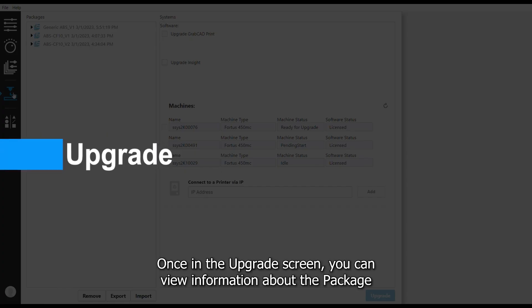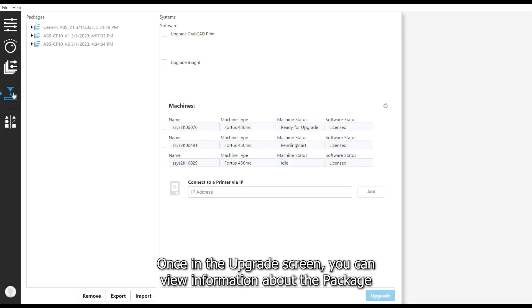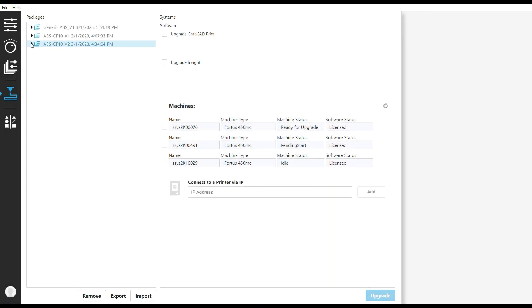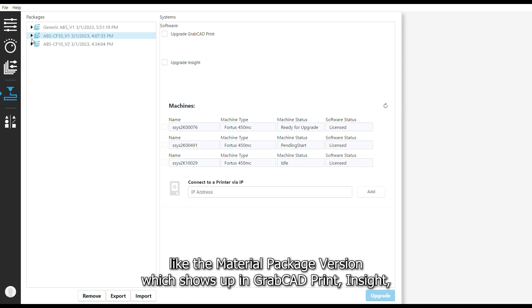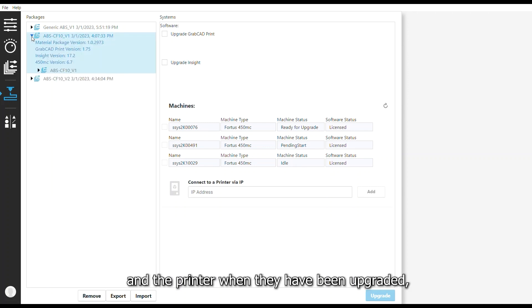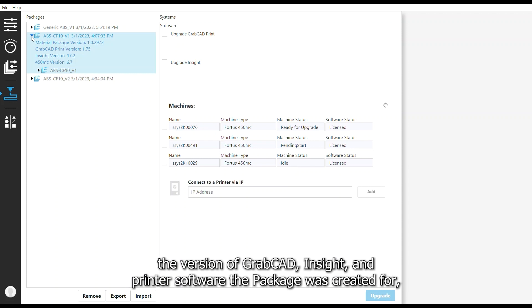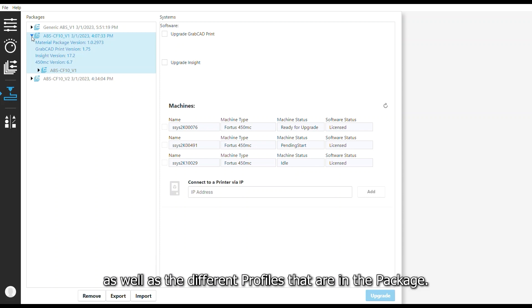Once in the Upgrade screen, you can view information about the package, the material package version which shows up in GrabCAD Print, Insight, and the printer when they have been upgraded, the version of GrabCAD Print, Insight, and printer software the package was created for, as well as the different profiles that are within the package.